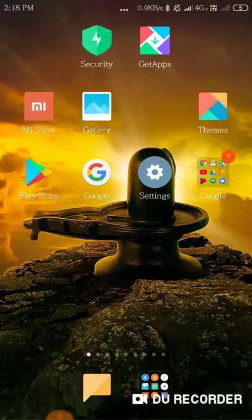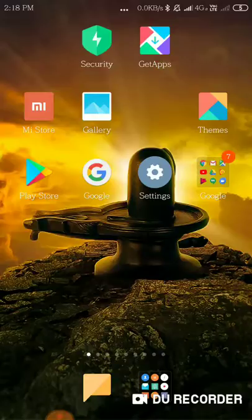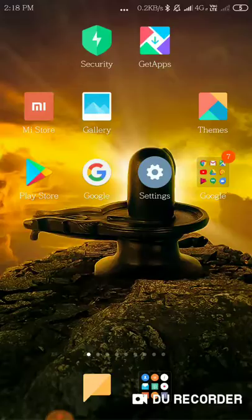...don't have to download any additional software or application from the Play Store. This is a built-in feature of Mi phones. For those of you who have a Mi phone, this feature is already built into your device.